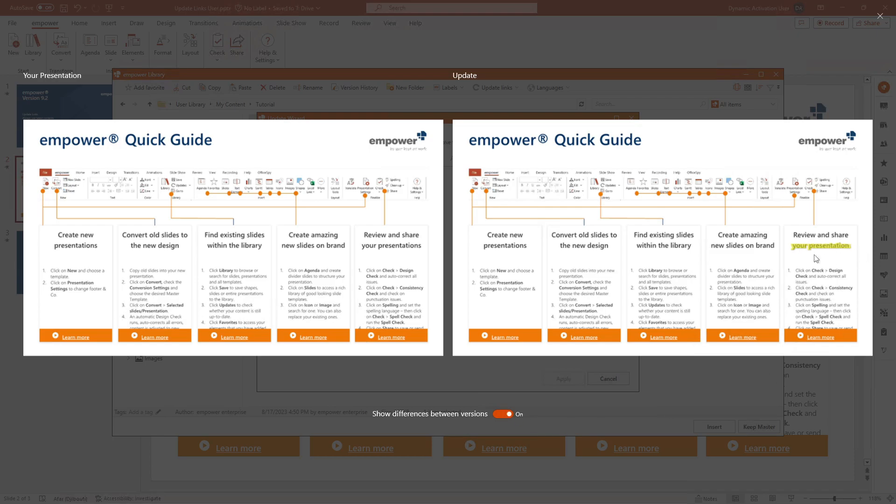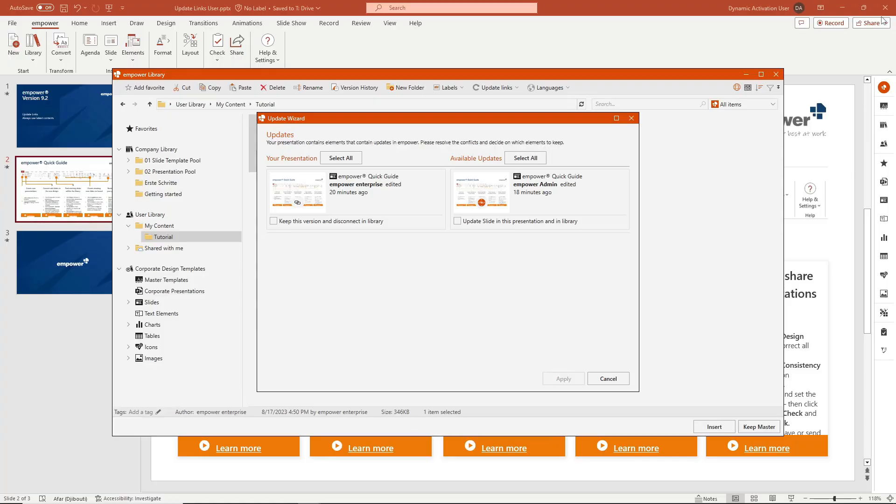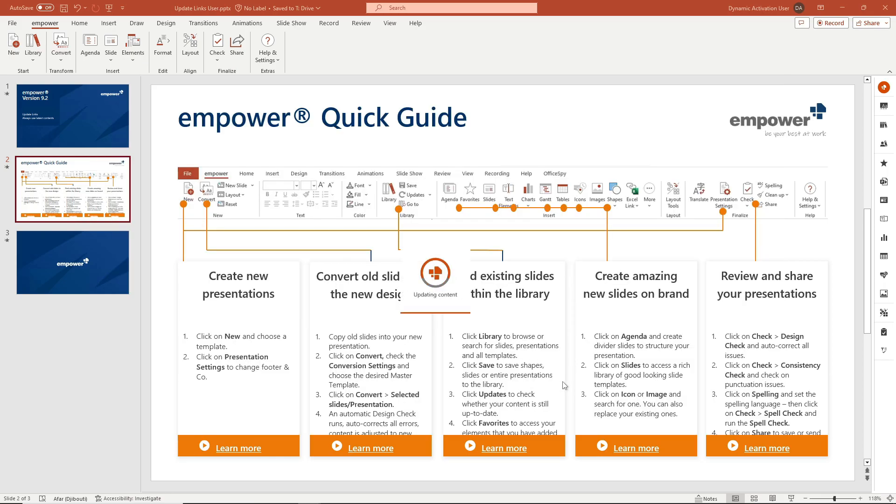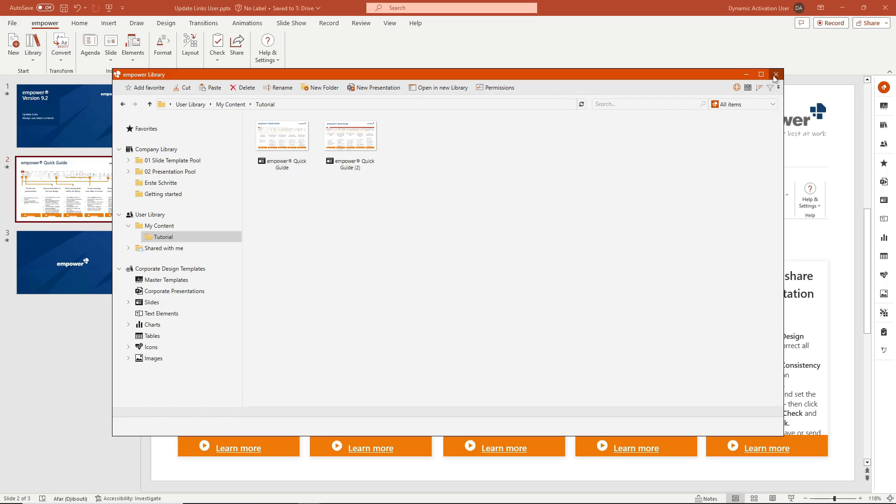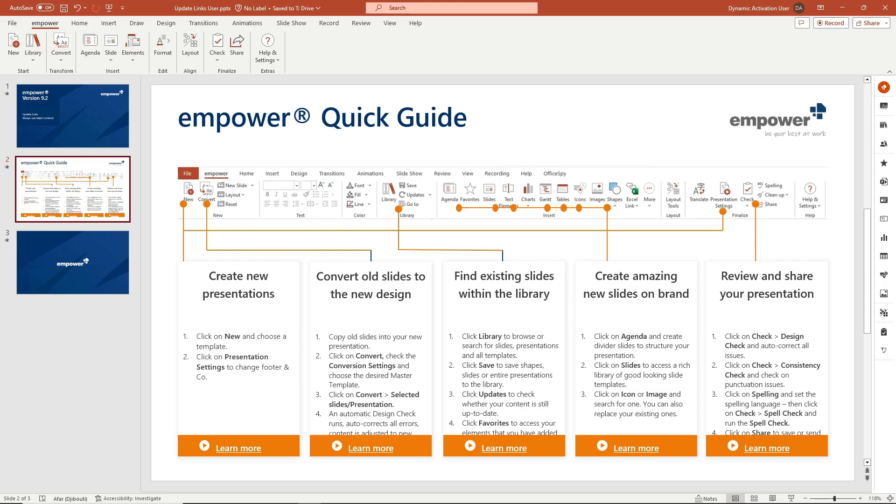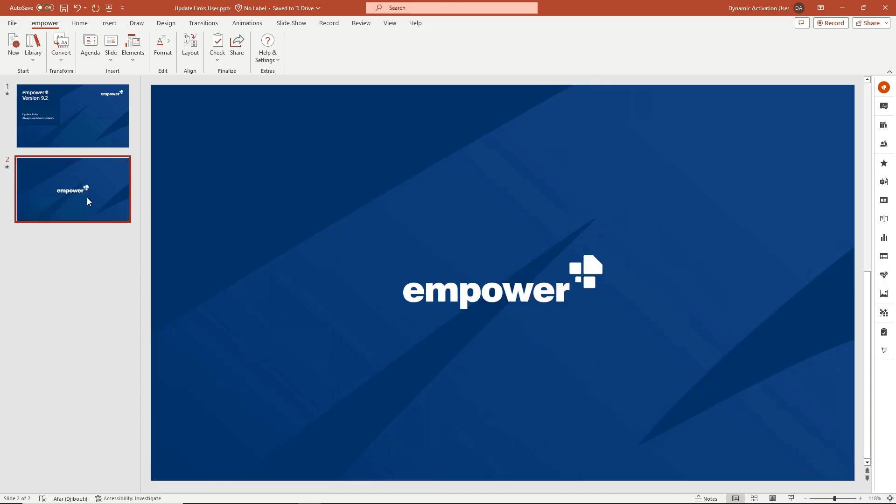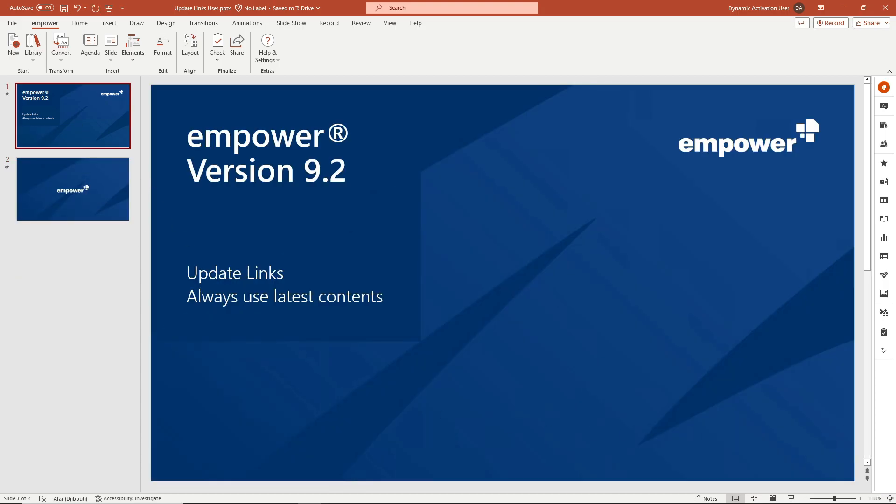If you want the changes to be applied, you can select the option Update Slide in this presentation and in Library. After clicking on the Apply button, all connected elements are set to the status of the root element. This action also updates the copy of the root element within the Library. Local copies will also receive an update if the presentation was created with content from the Library.